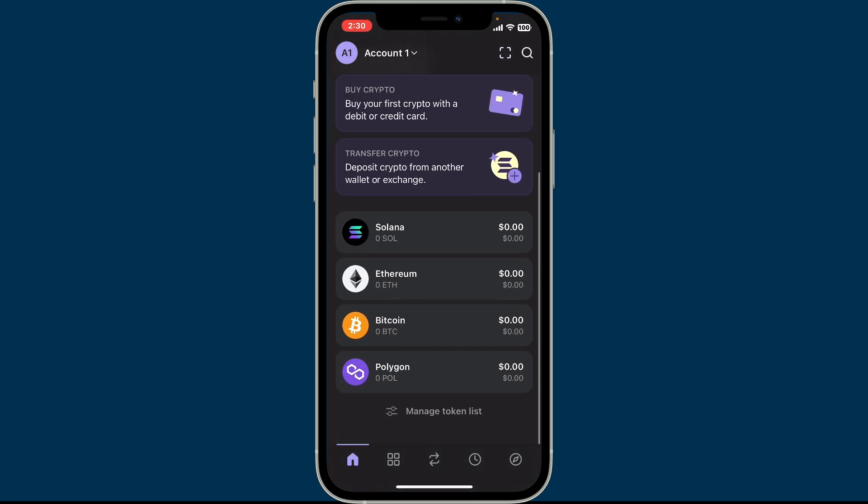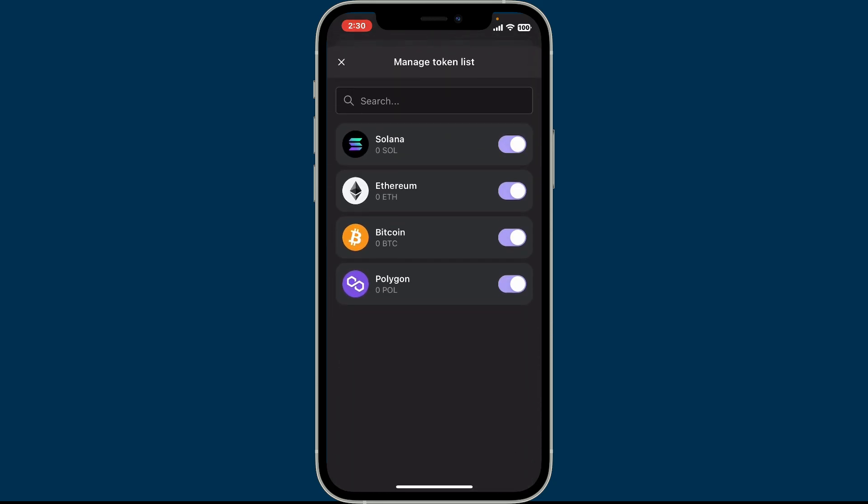down to find your tokens. As you can see, there are four tokens visible on my home screen. If you want to hide a token from the list, simply tap on manage token list button, toggle off the button